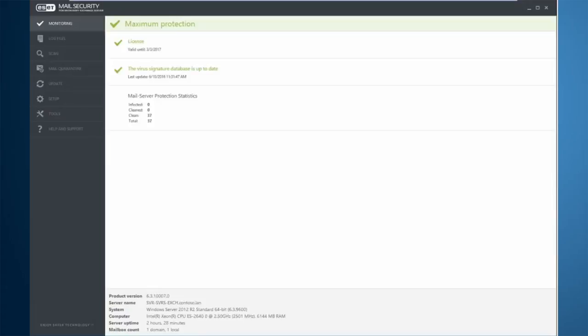ESET Mail Security for Microsoft Exchange Server supports high-available environments in Exchange with our cluster feature. If your Exchange is running in a database availability group, you can synchronize settings and communication between the nodes in the group by enabling the cluster feature. This cluster feature also allows you to push not only settings but the product itself and the license information to all members of the cluster.